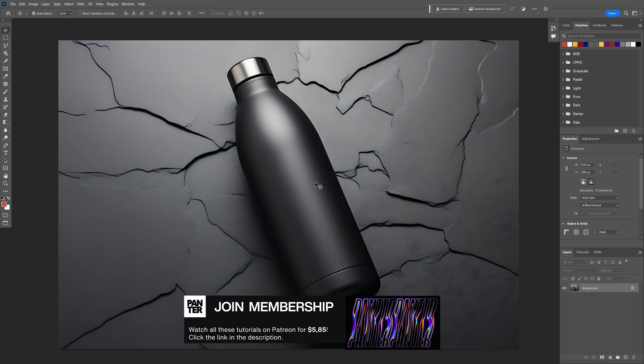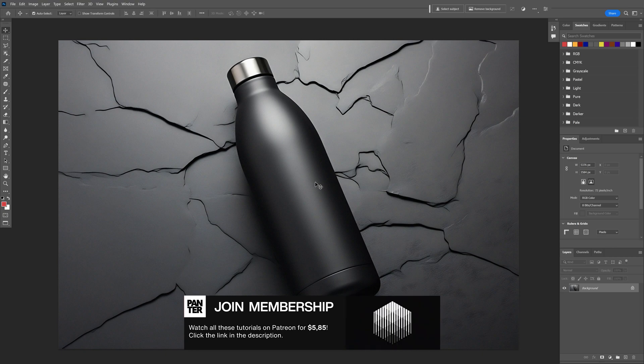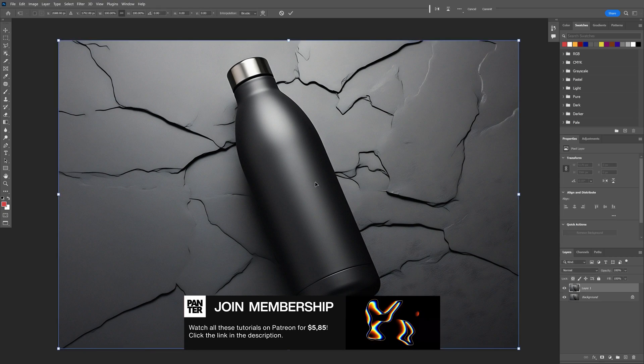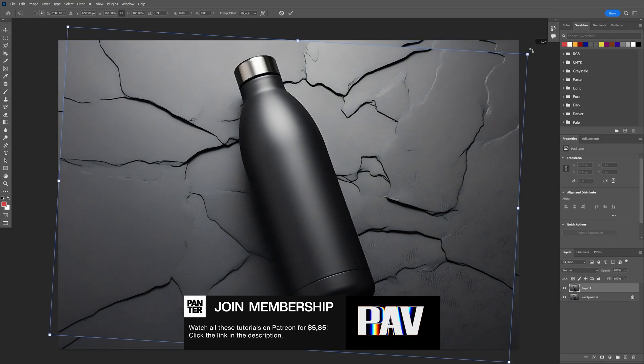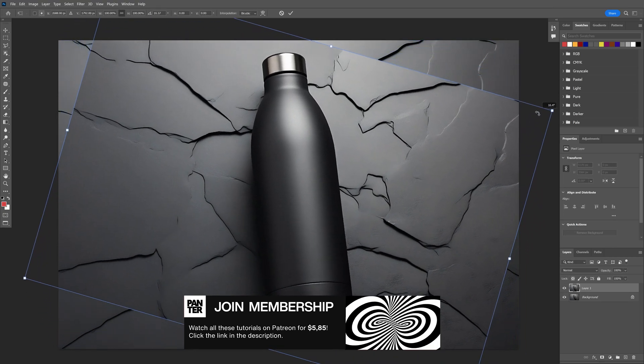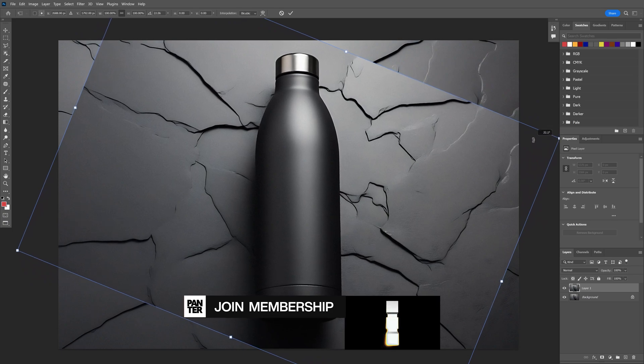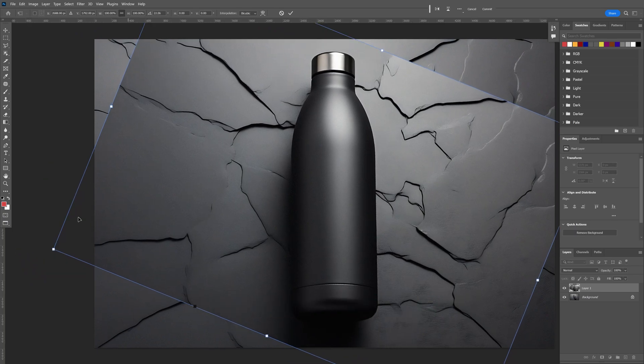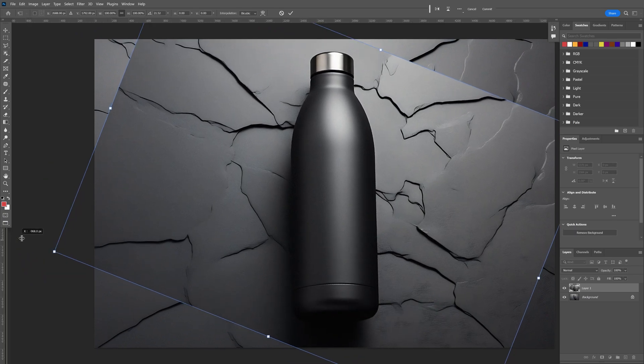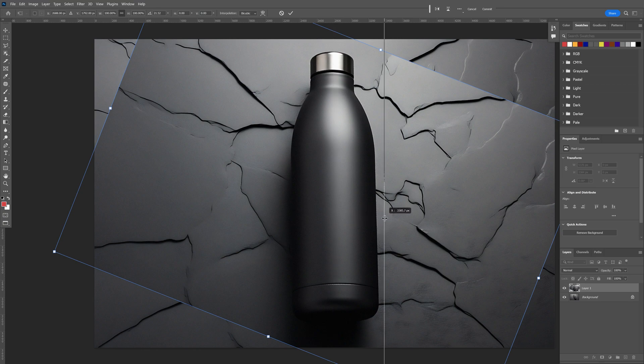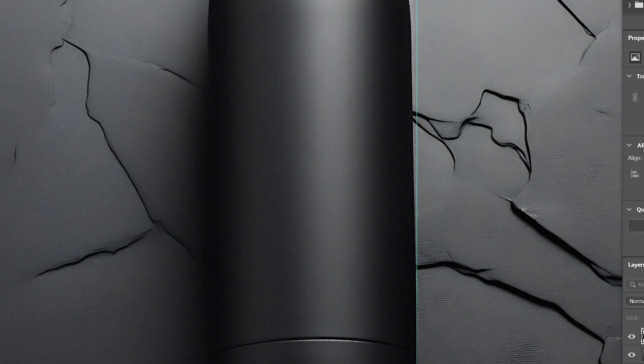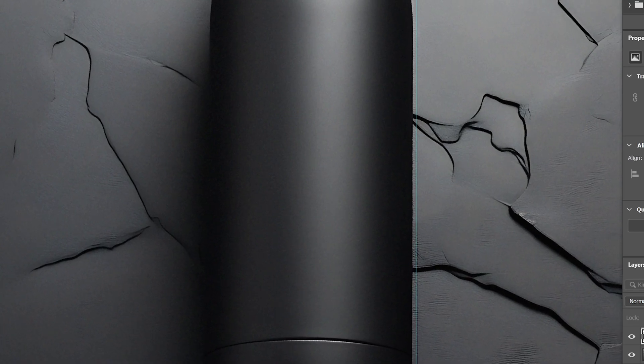What I'm going to do is press Ctrl+J to duplicate the layer, press Ctrl+T, and rotate it to make it perfectly vertical. I'm also going to press Ctrl+R to activate the ruler and drag and drop the ruler so I can tilt it perfectly and align it.